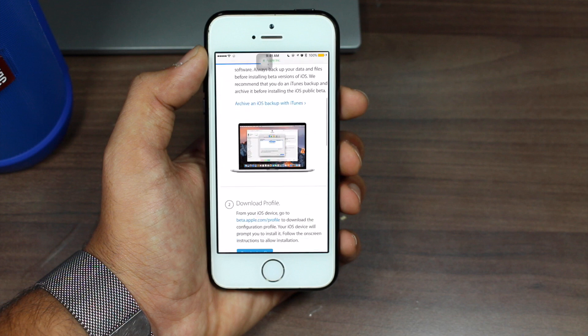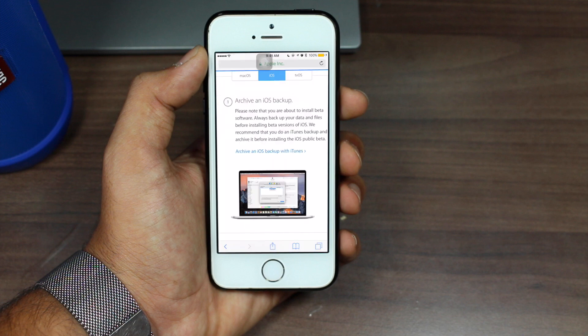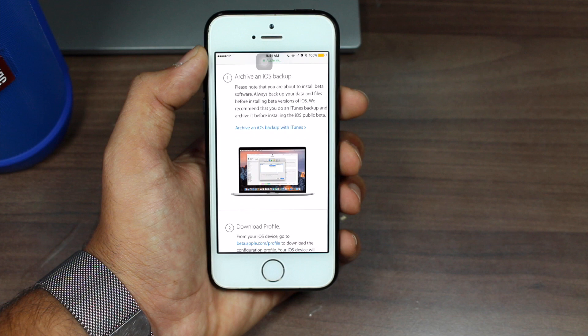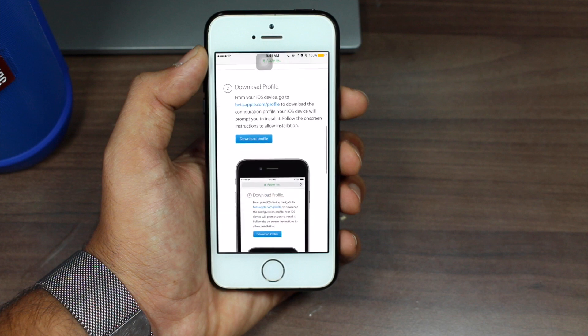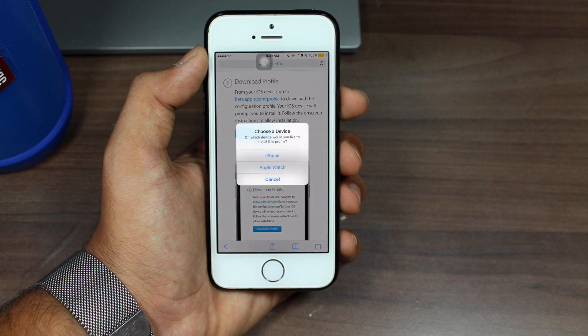The first thing to consider is that this is a beta, so there are real bugs and it is possible your device could have some problems or data could get lost. It's really important that you take a backup with iTunes first, so that if there is a problem you can just go ahead and restore your device.